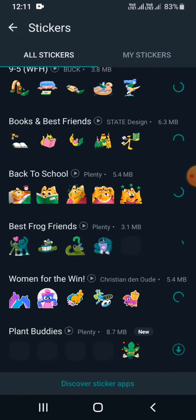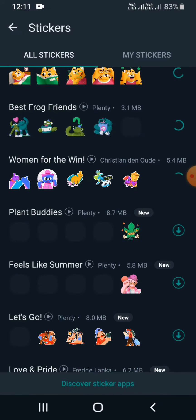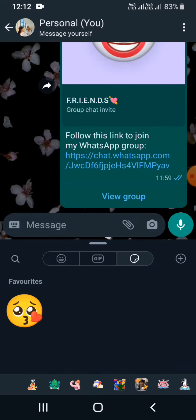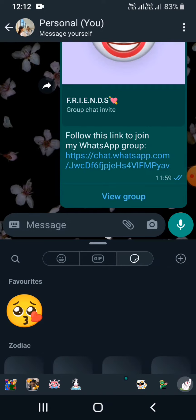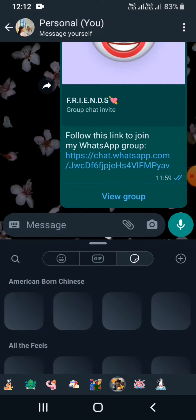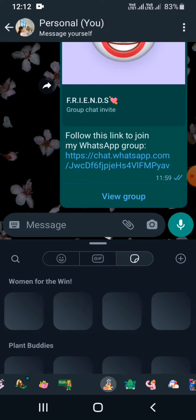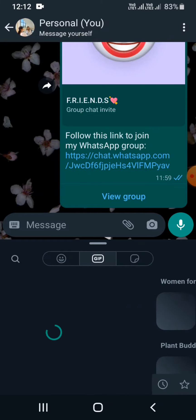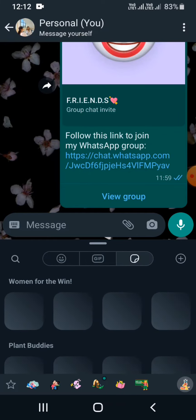Now go ahead and check your WhatsApp to see if you have got the stickers or not. Once it's done, you will be successfully able to use all the stickers for free. I hope this video is helpful for you.